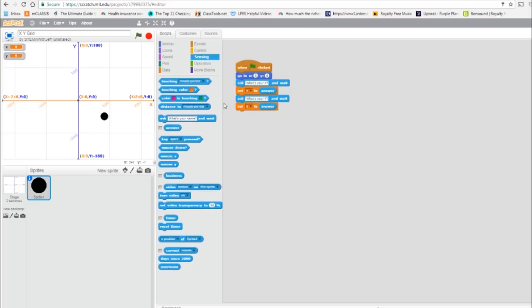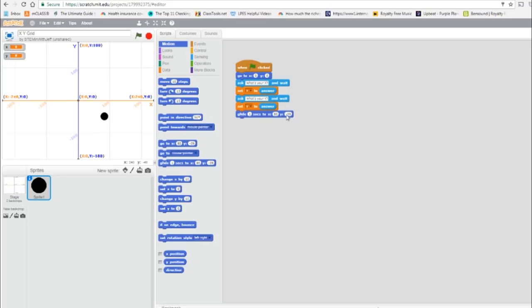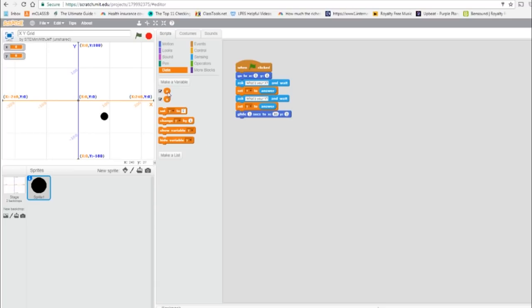So now we're going to use the glide command to have our sprite move. So the first thing we want to do is maintain the zero Y, and move along the zero Y to the appropriate X. So we're going to get our glide command from motion. We're going to make the Y zero, and now the X will be the user's input.